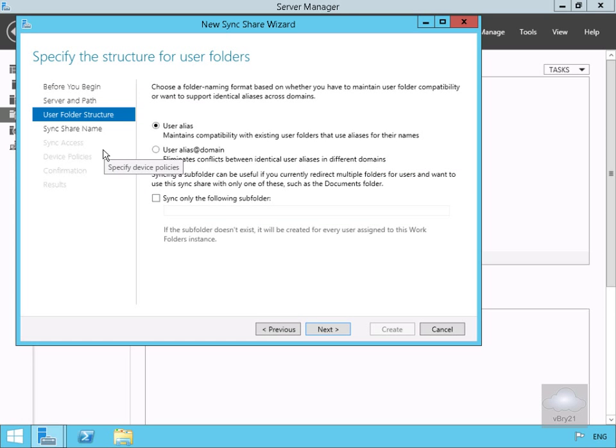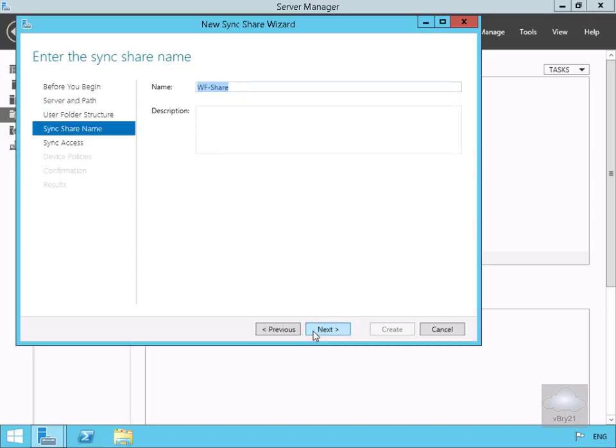Next we've got the folder structure. We're going to use the user alias for the folder structure and select Next. On the enter sync share name, we'll go with wf-share, so we'll select Next.